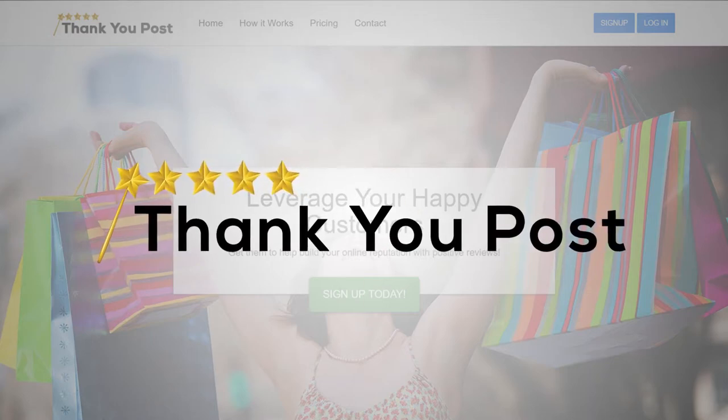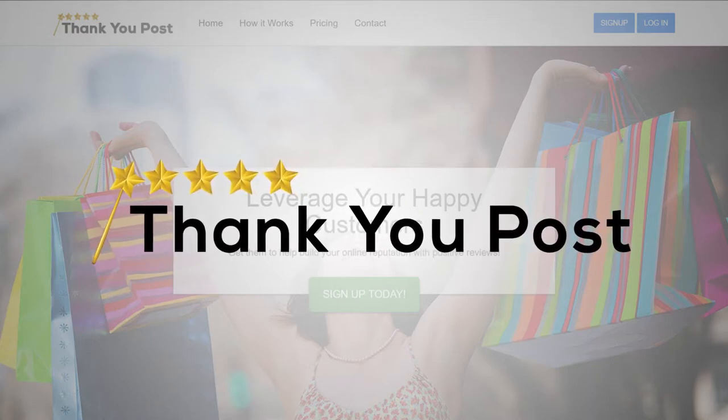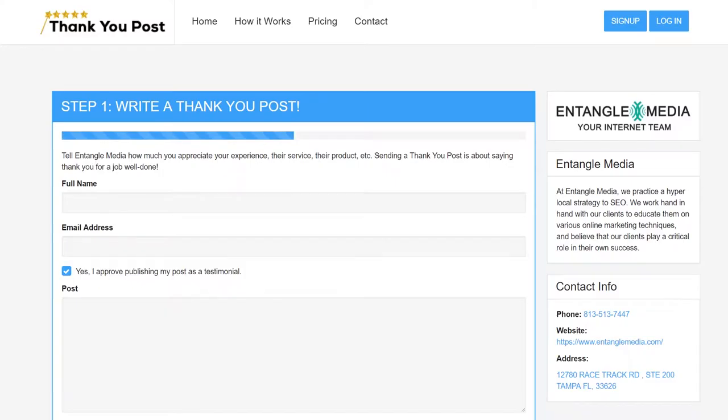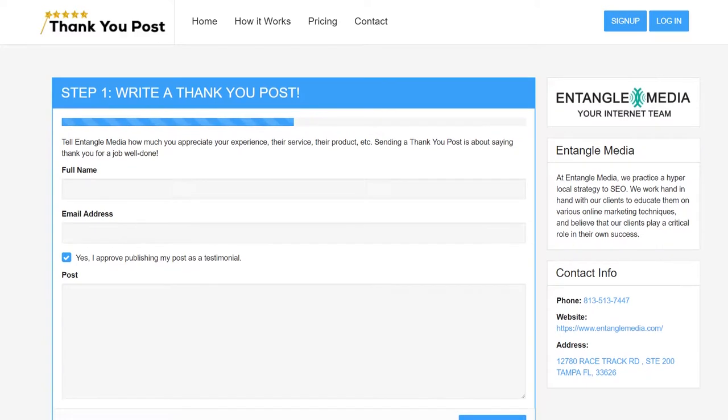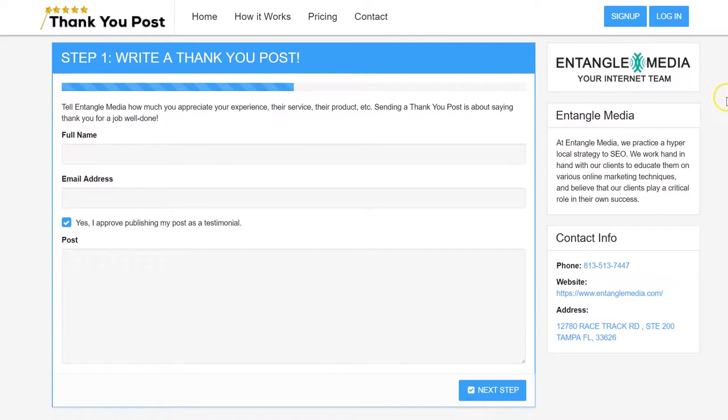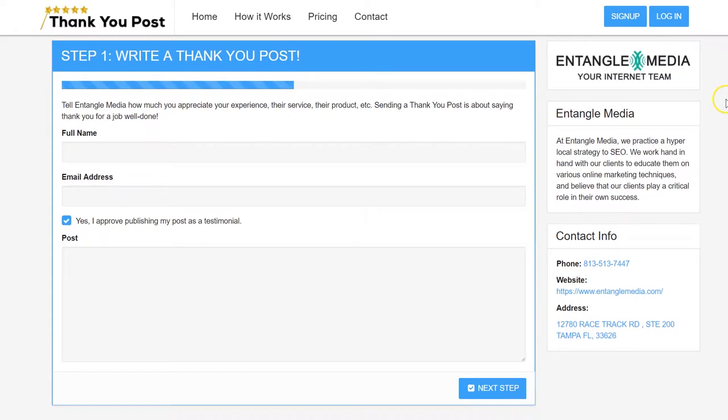Congratulations on setting up your Thank You Post account and campaign. Now, you're ready to start sending your customers your Thank You Post company profile page.